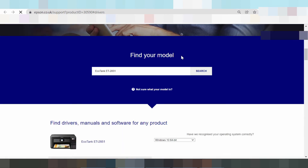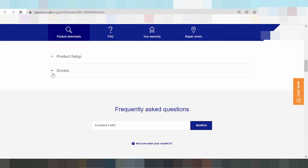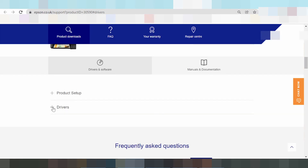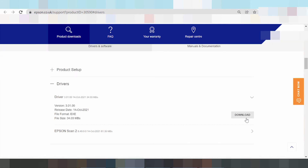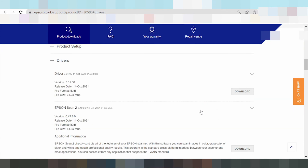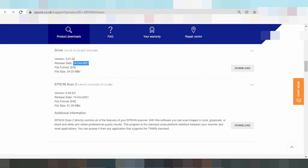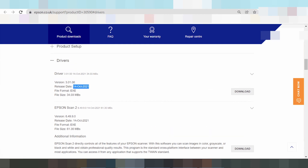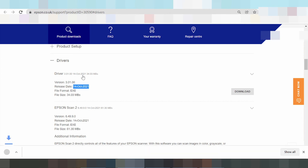Scroll down. Click the driver. Click the driver — click here. This here is the driver. That release — Epson Scan — and this here is the driver. Click here to download.